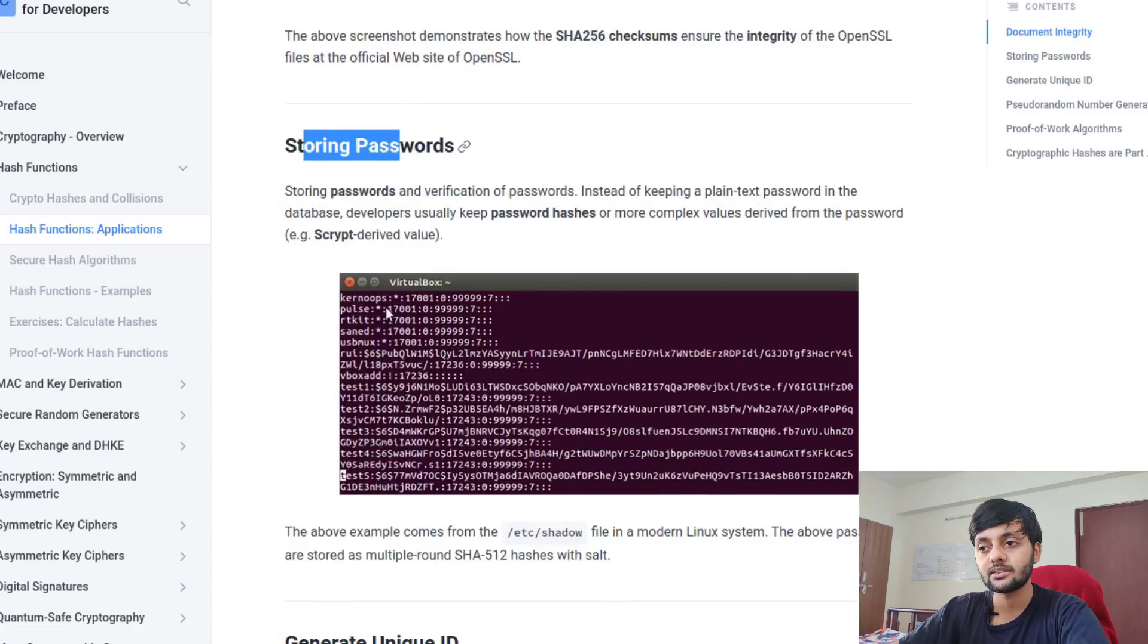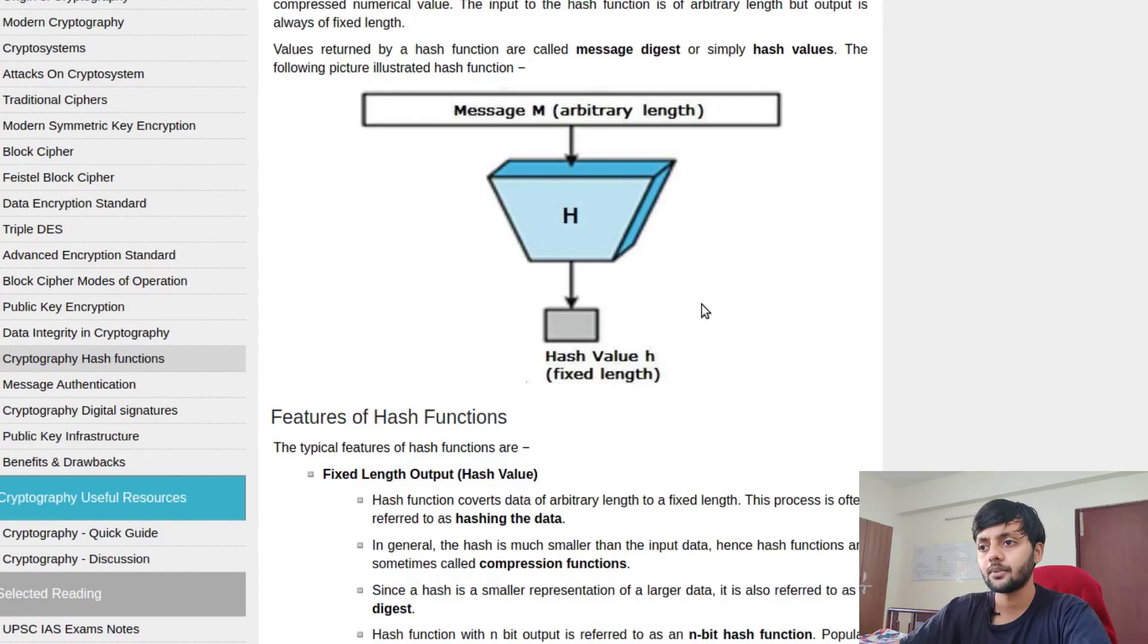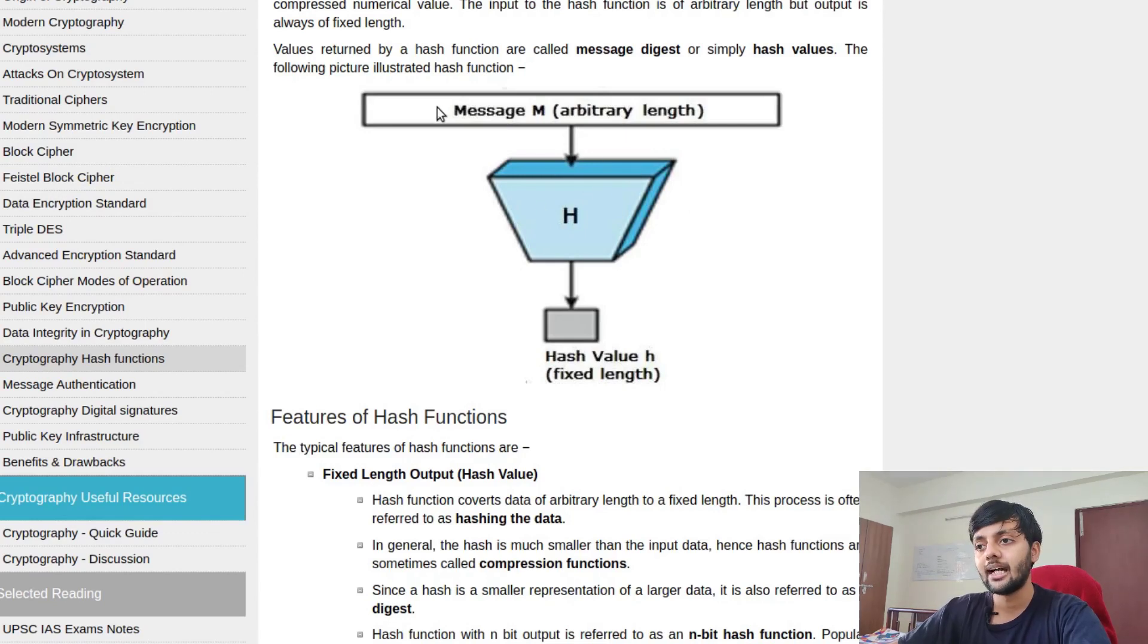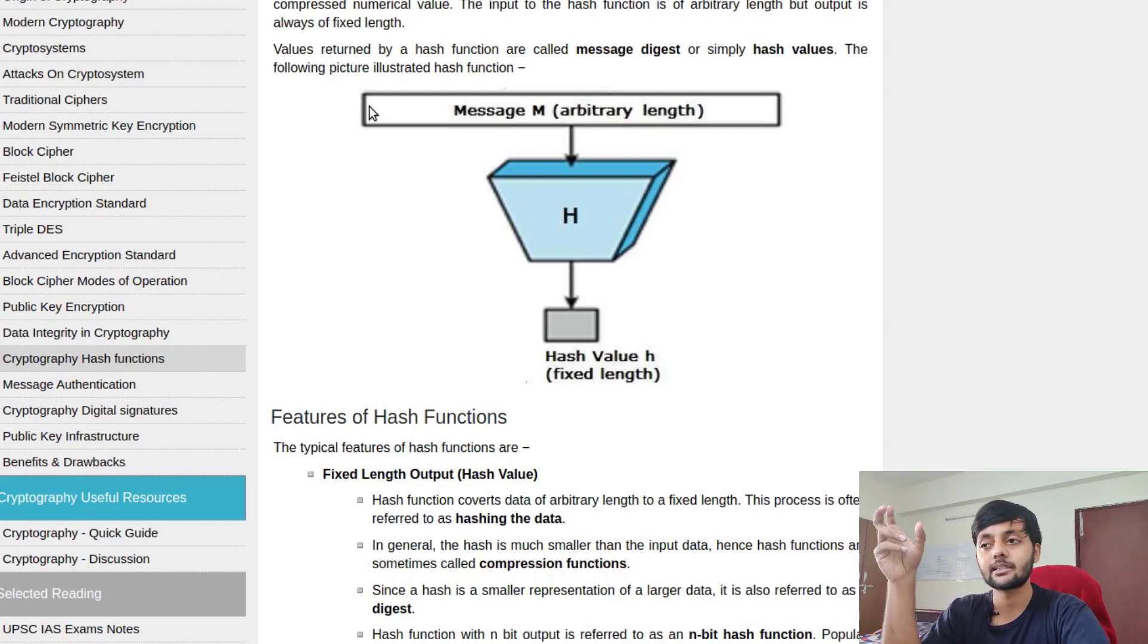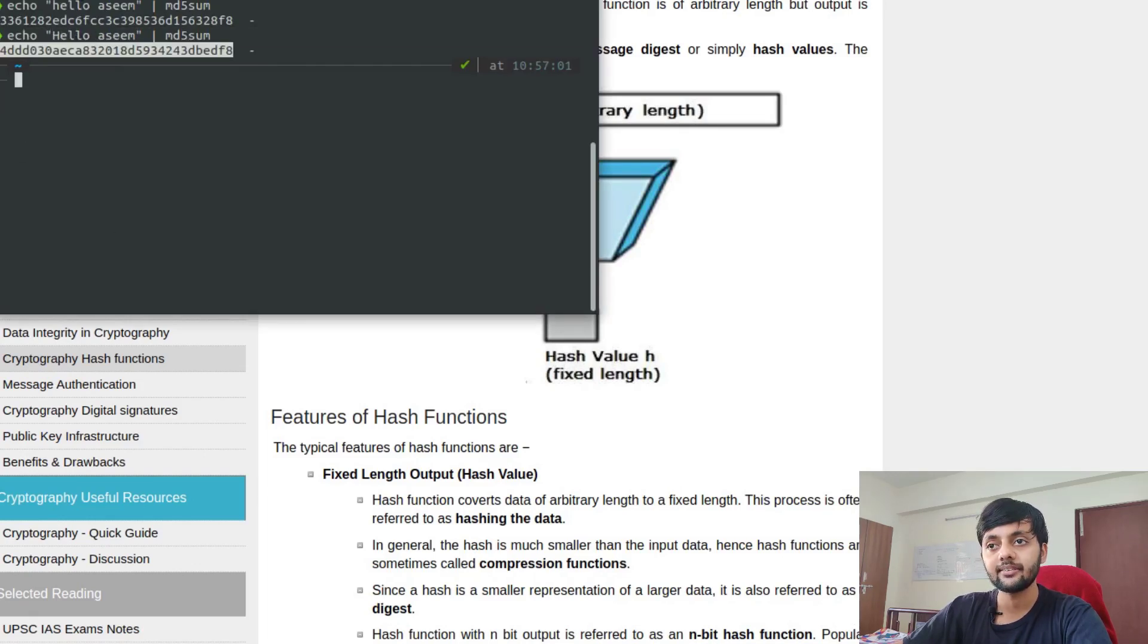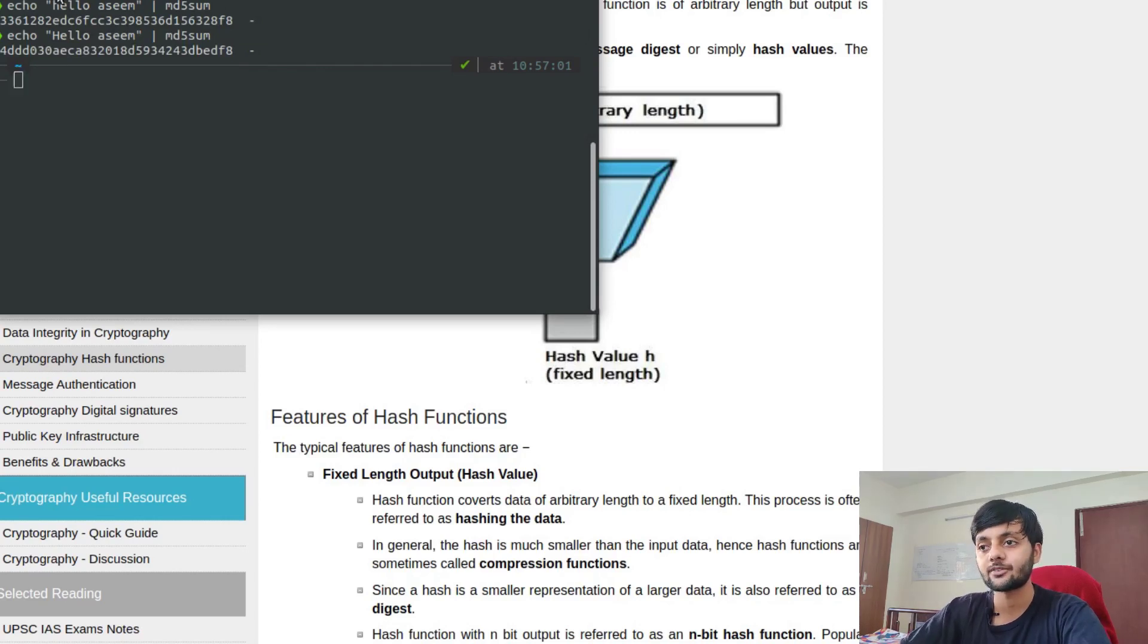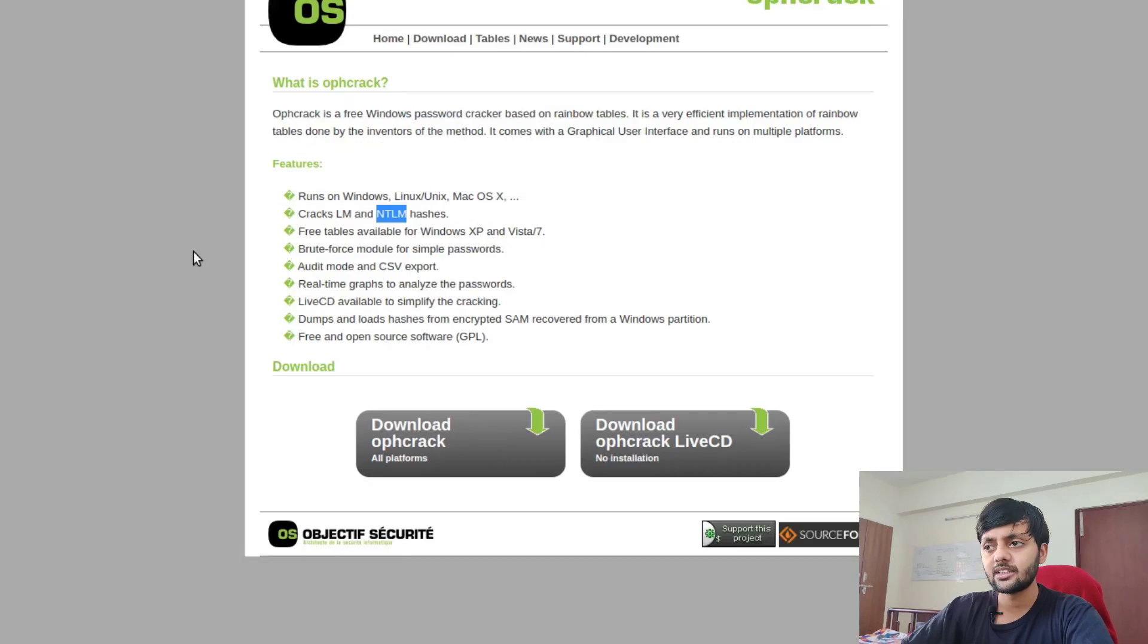Other uses include generating unique IDs, pseudo random number generation which is very important in cryptography, proof of work and all those things. The main part for this particular mission is storing passwords. This is the pictorial representation of a hash function - it could be MD5 sum or SHA1 or anything, and whatever message or file you input, it would give fixed length.